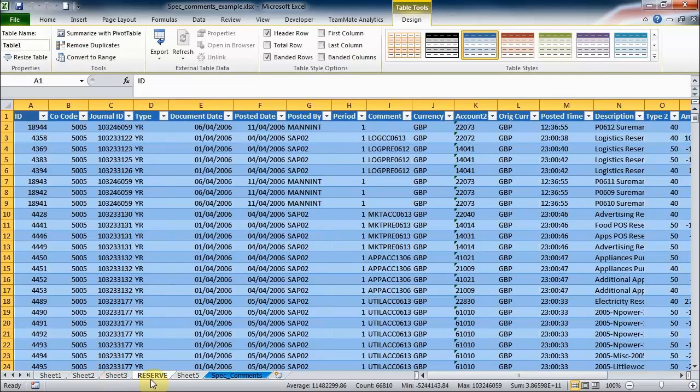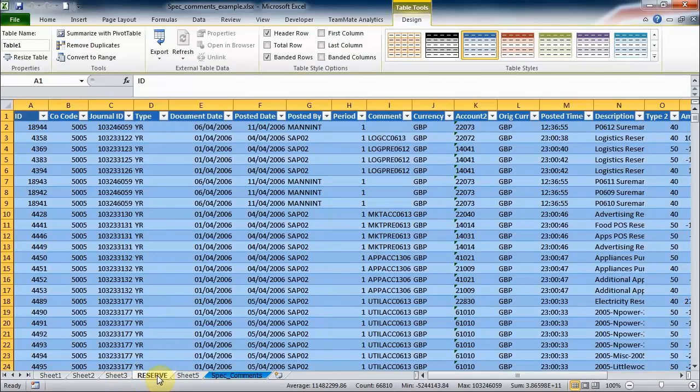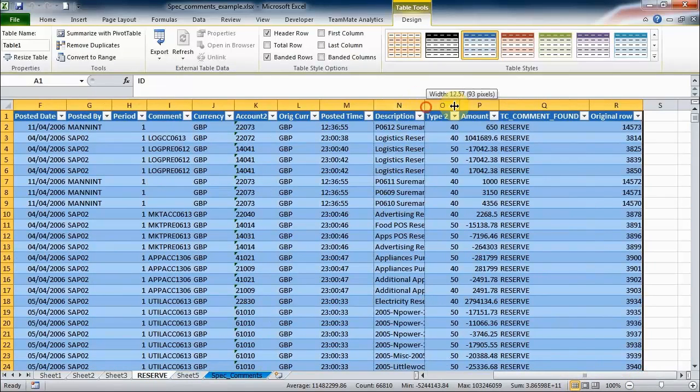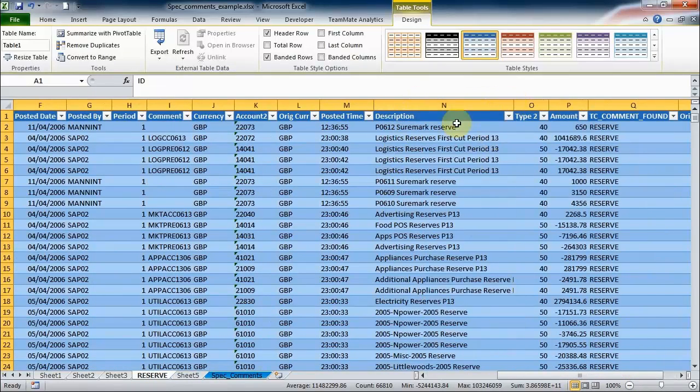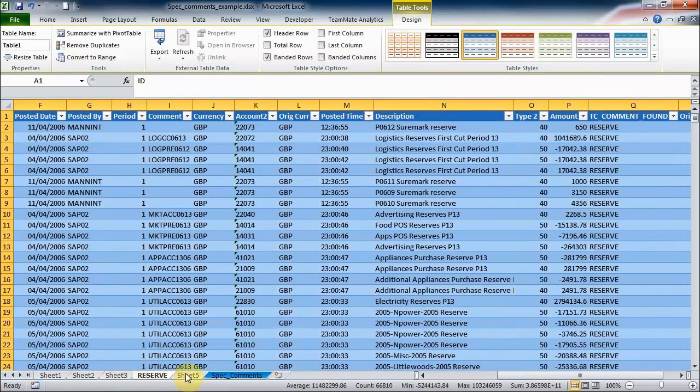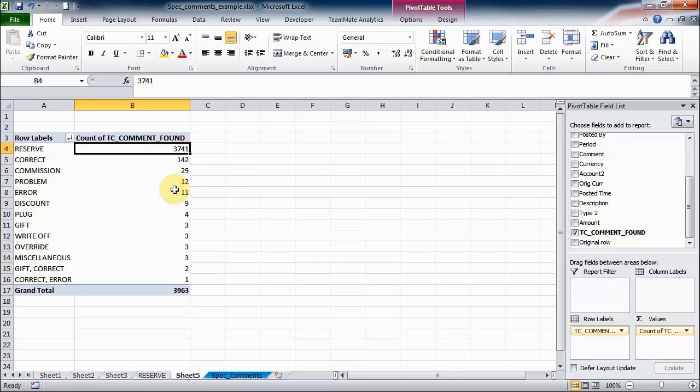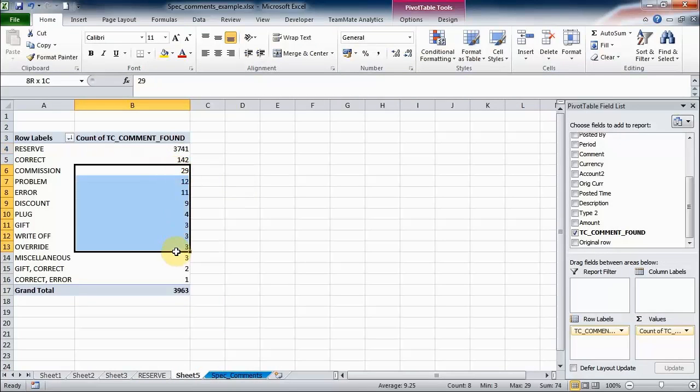You can see we've got all of these reserve. That's TeamMate Analytics that has renamed that sheet for you there, that's not standard Excel functionality, that's a TeamMate Analytics feature there. We can see we can look at these description columns, we can go through and we can audit those. Come back to this pivot table, we might want to go and drill down and investigate some of these correct items.